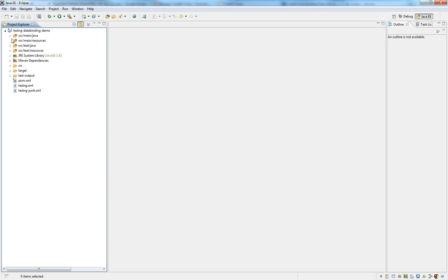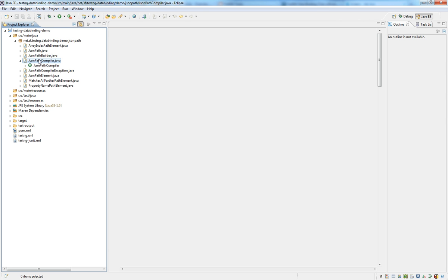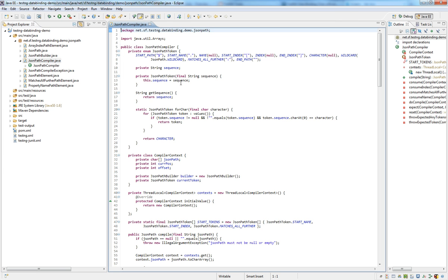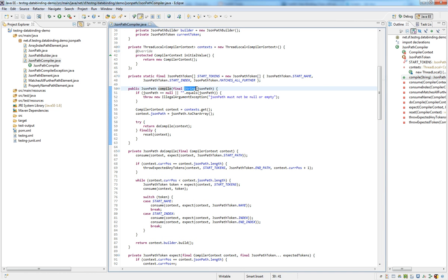First of all, we need a test class that has a method that needs to be tested. In this case, it's the JSONPathCompiler class with the compile method, which takes a string as an input and compiles it to a JSONPath object, which it returns.